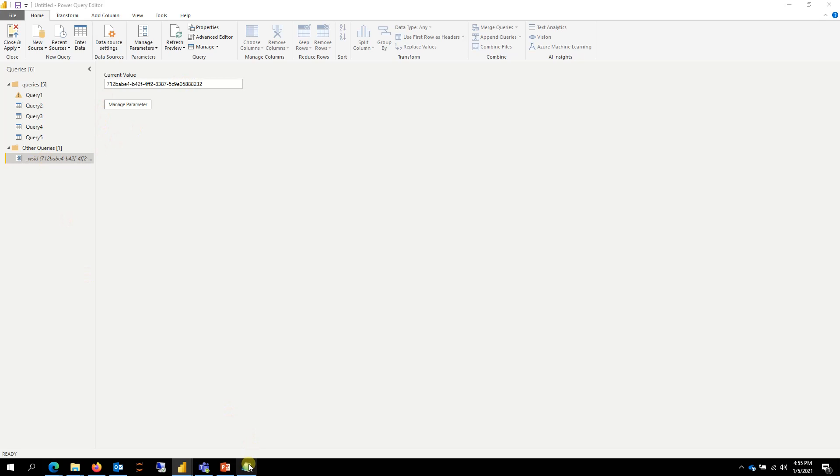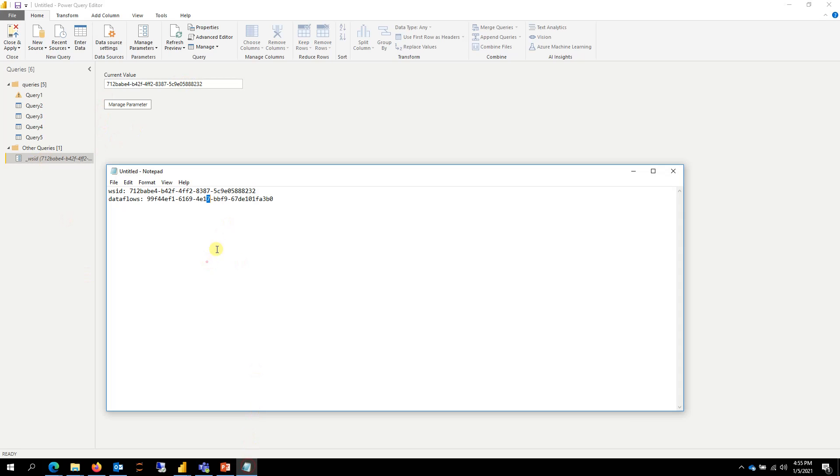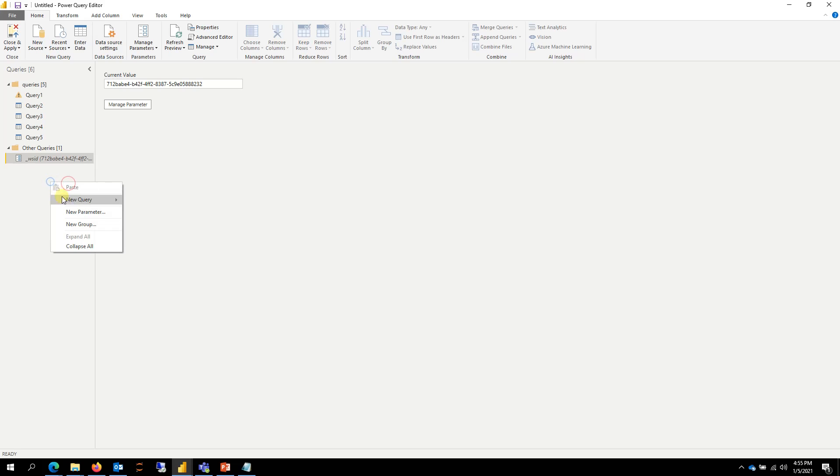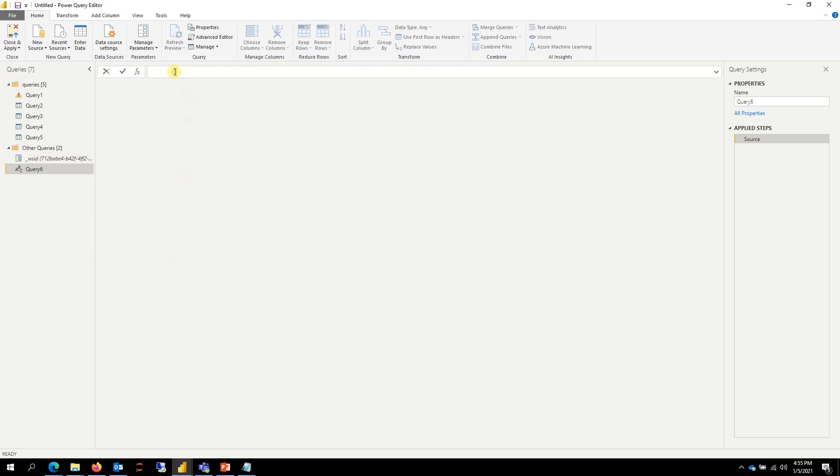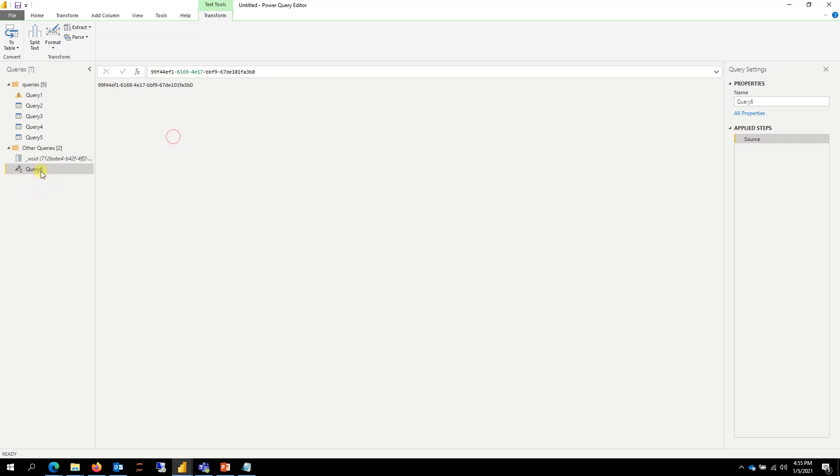Then I'm going to grab the dataflow ID. So I copy that, go here, and then go to blank query, put that here, and double-click. And this is my dataflow ID.